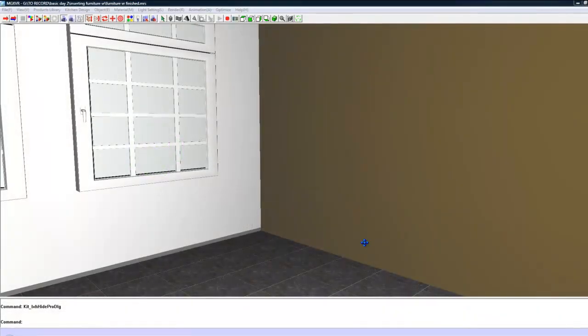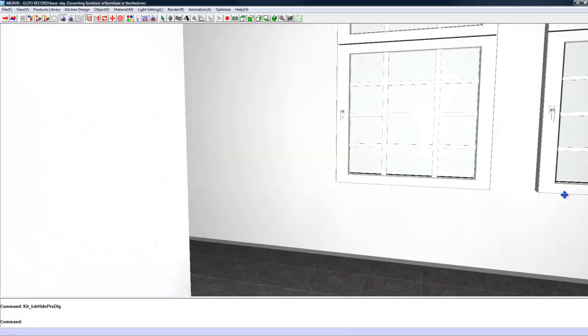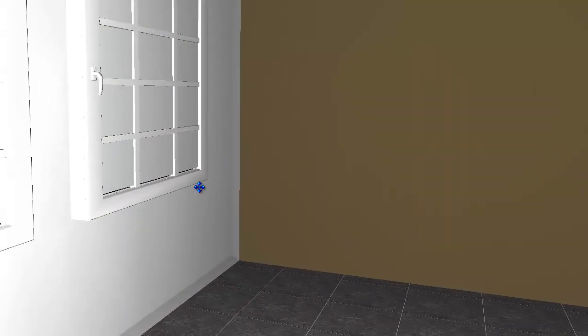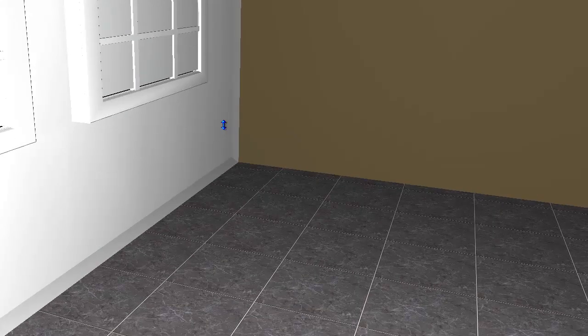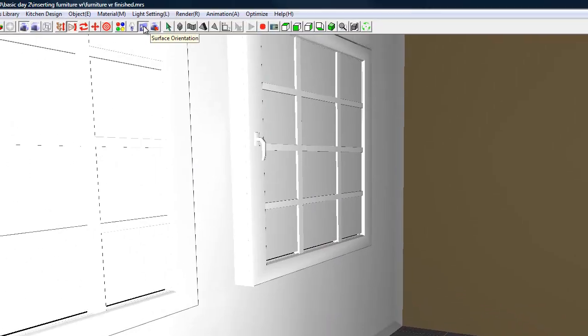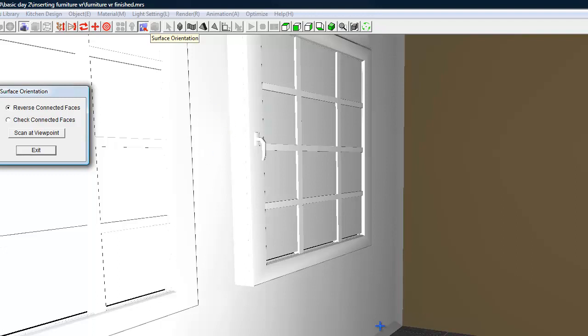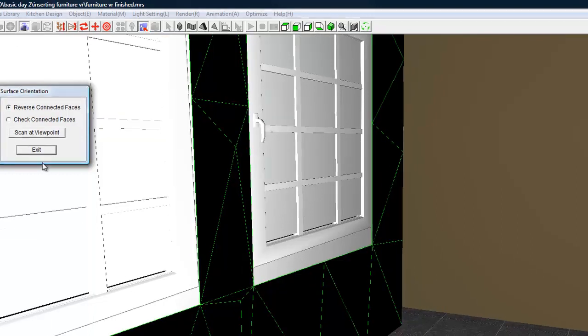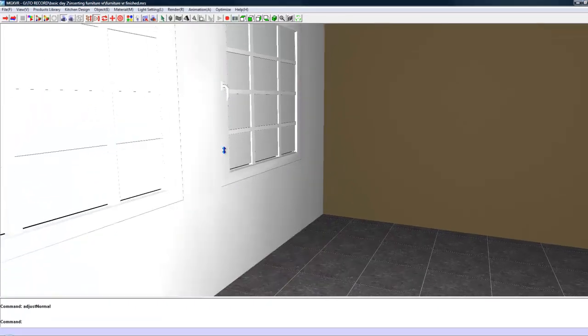In this video we will be creating the kitchen. Now looking at this wall, one thing I want to point out for future reference is that whenever you export a wall from the drawing section and it looks like the front face of the wall is missing, you can use this option called Surface Orientation, which basically just flips around the invisible face and gives us our wall back.